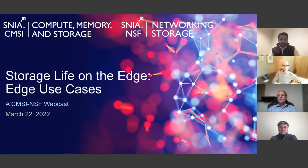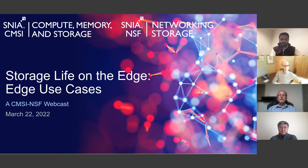Hello and welcome to the SNIA Compute Memory and Storage Initiative and the SNIA Networking Storage Forum webcast titled 'Storage Life on the Edge: Edge Use Cases.'